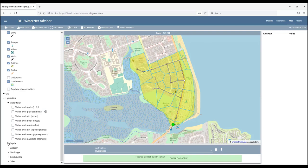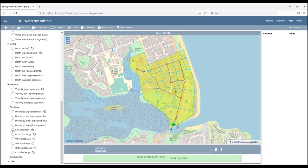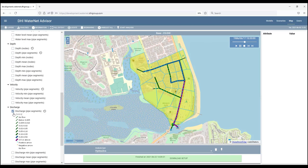And then we have water depth items, velocity items, and discharge items. For instance, discharge displayed per pipe segment and animated. As you can see here, every pipeline is split into a number of sections where grid points are generated. And that is where the simulation results are computed.